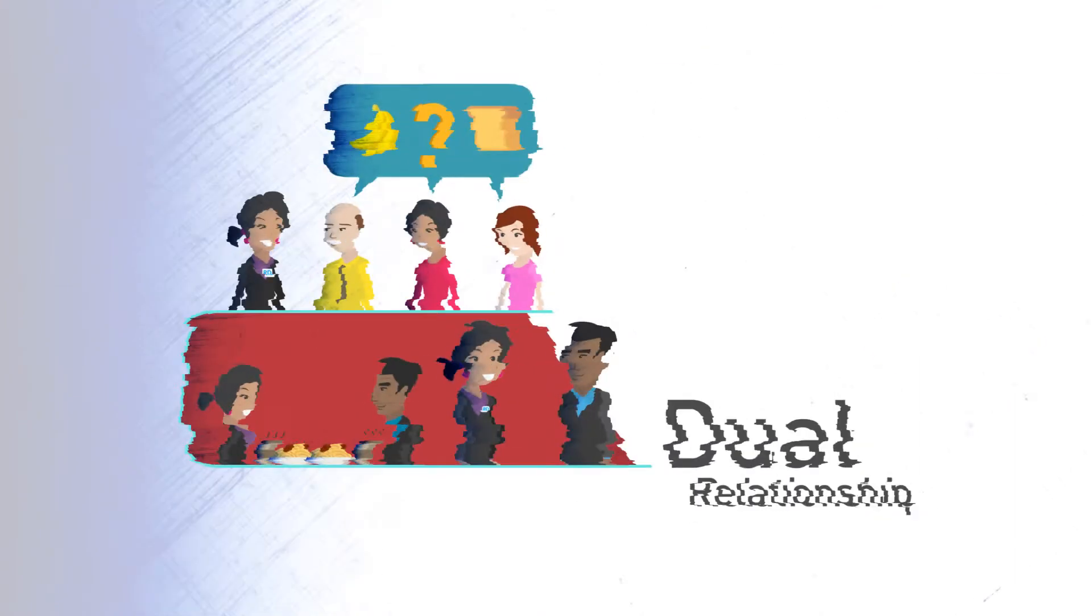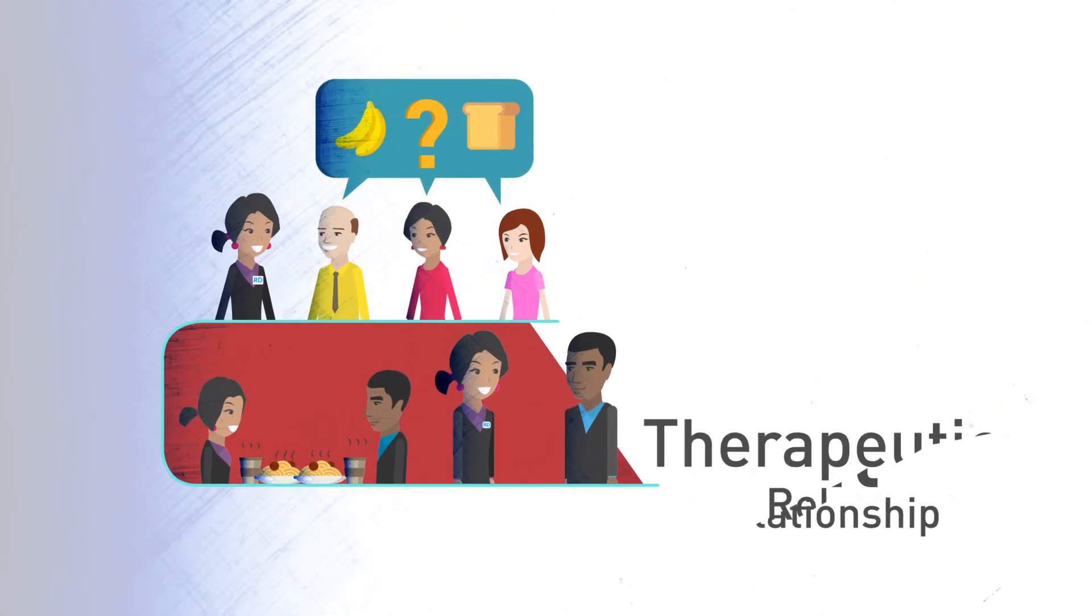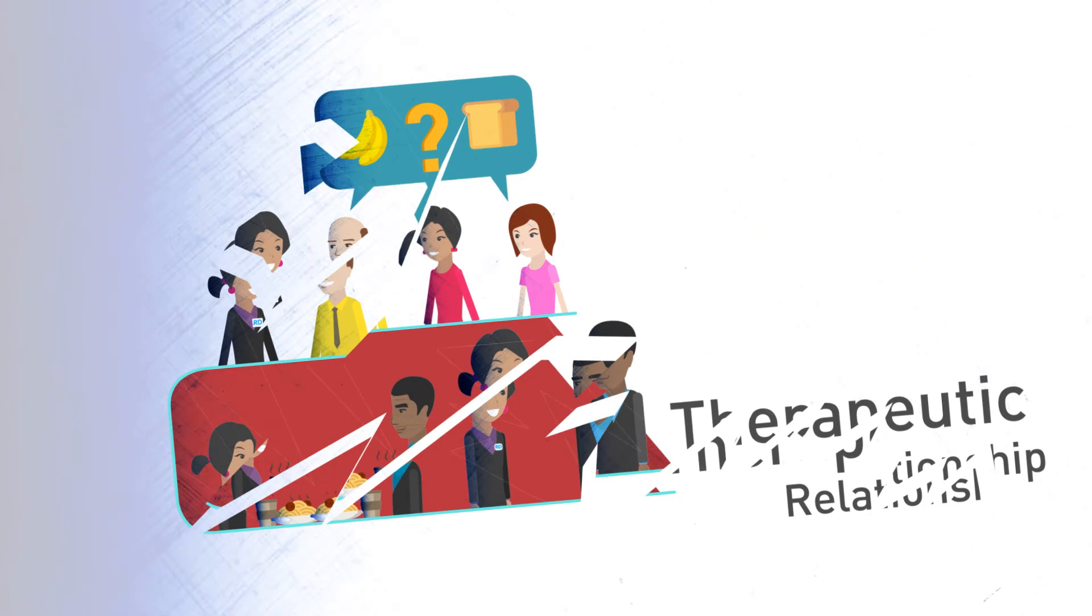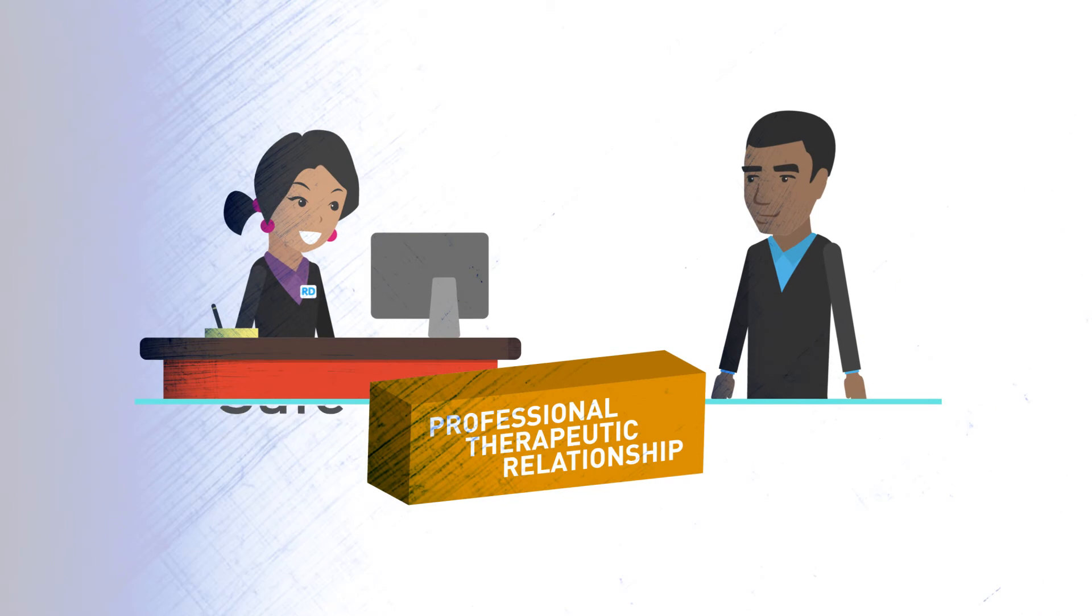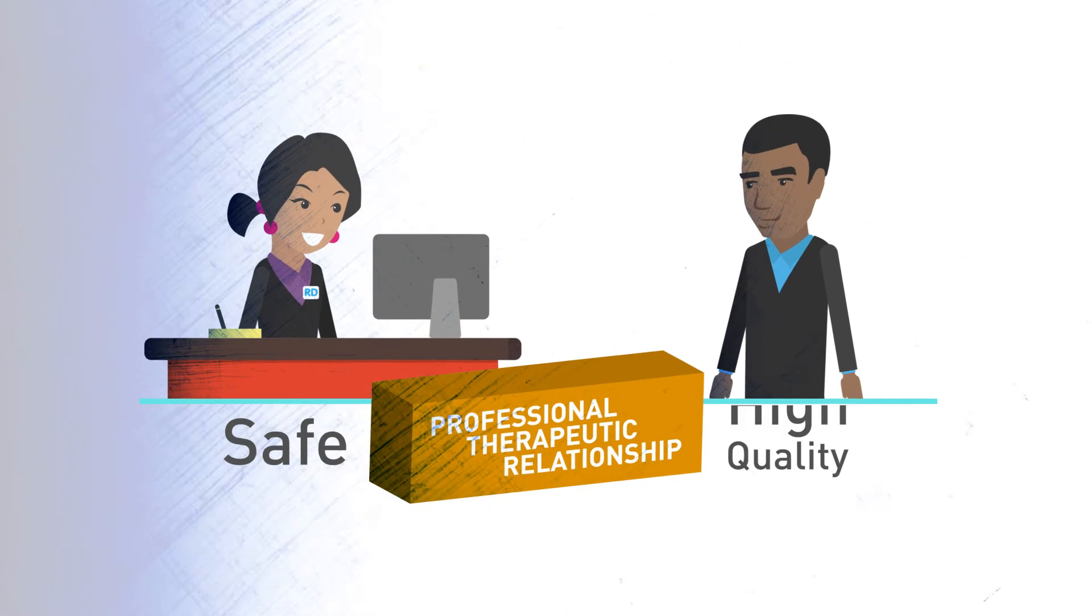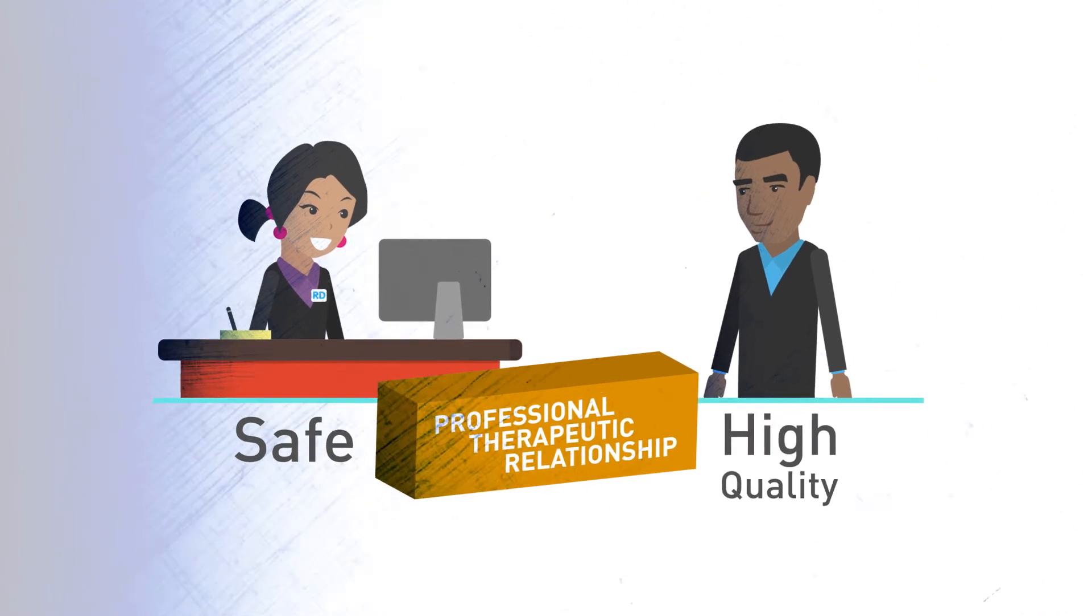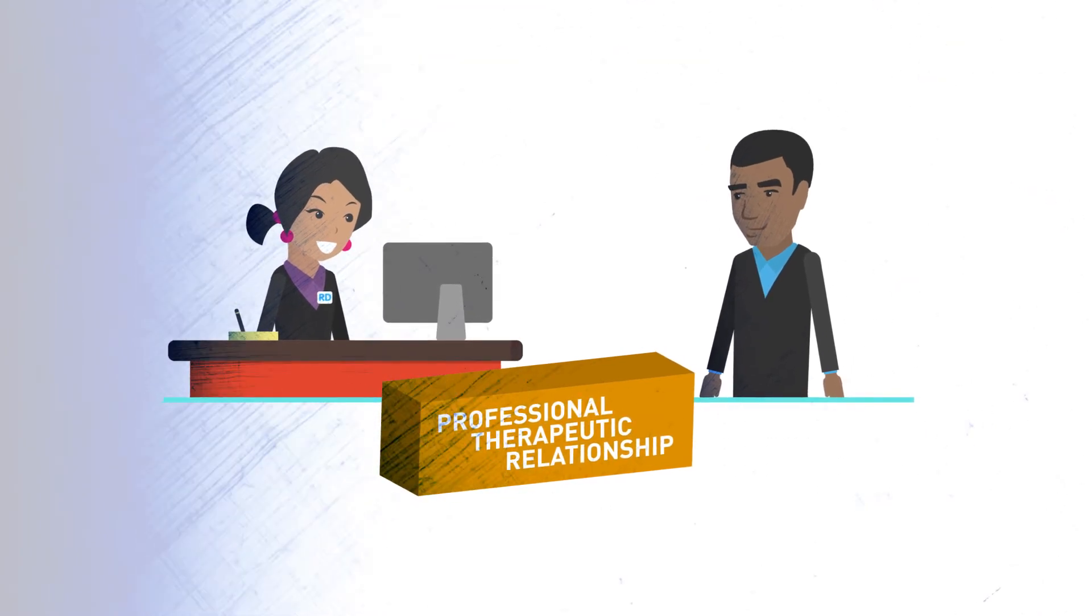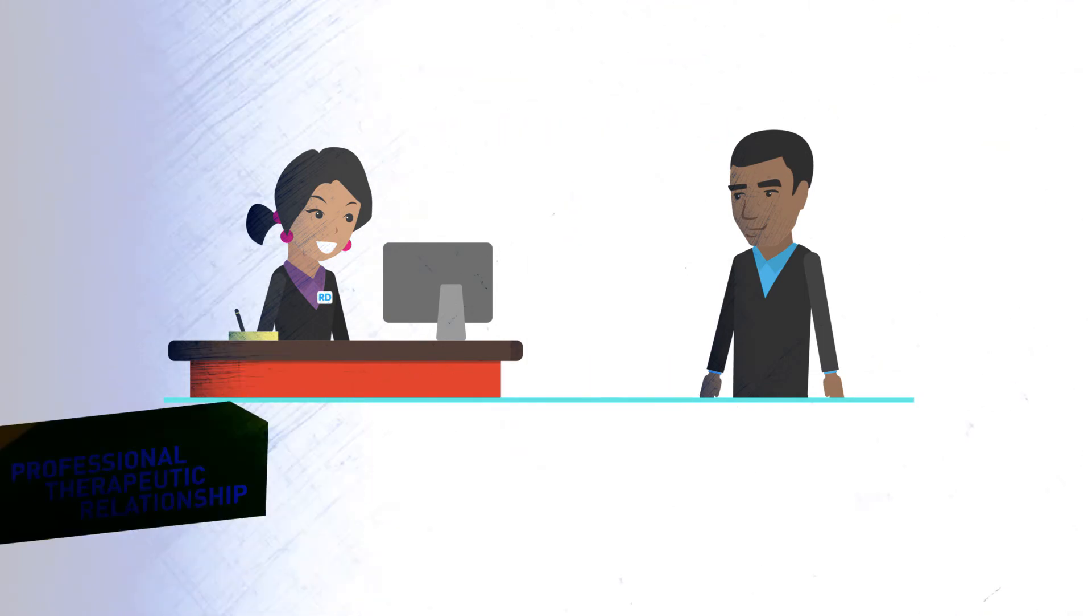This is risky as dual relationships can blur professional boundaries, interfere with dietetic services, and damage the therapeutic relationship. A trusting relationship with a client is crucial to providing safe, high-quality dietetic care.